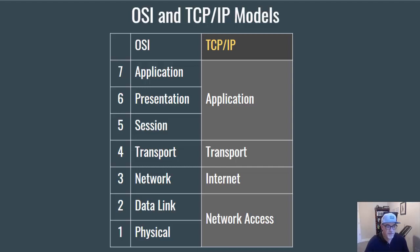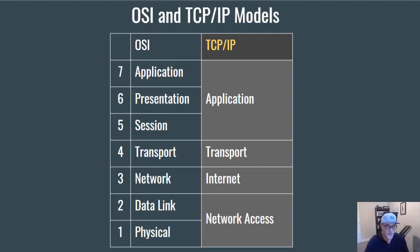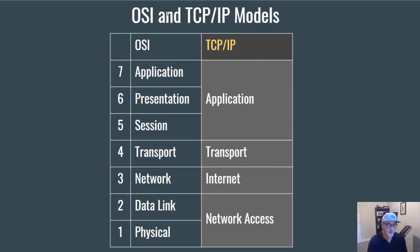This week we're working with network protocols. Last year I made a couple of videos on the OSI model and TCP/IP model. So this year I want to focus on Wireshark and how we can interact with these network models and with the protocols using Wireshark.